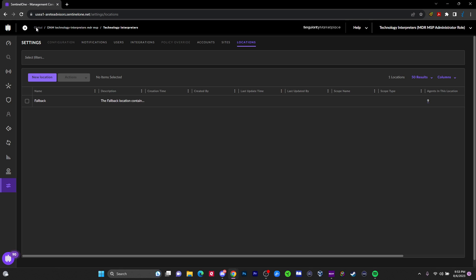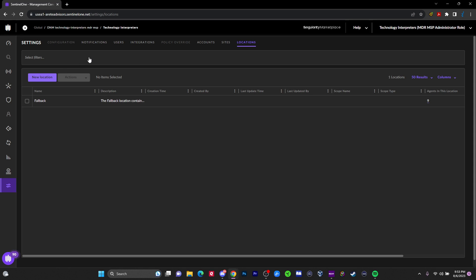To start off, it starts with global, which means I don't have access to the global because if I were big enough, I could buy this directly from SentinelOne. But since I'm a small company, Technology Interpreters, I have to buy it through another company that's big enough to buy directly from SentinelOne and they have access to the global. Like a pyramid, right?